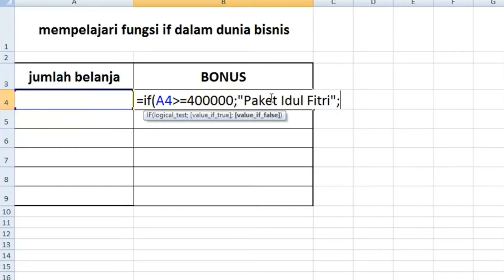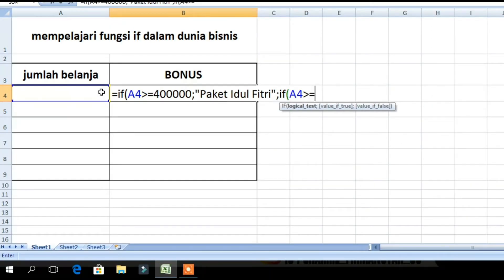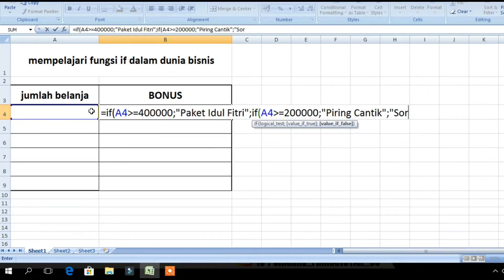Untuk pus yang kedua, kita pakai IF lagi. Apabila jumlah belanja lebih besar dari 200.000, maka akan mendapatkan Piring Cantik. Dan selebihnya, yang di bawah 200.000, maka tidak akan mendapatkan apa-apa. (For the second argument, we use another IF. If the shopping amount is greater than 200,000, then the result is Piring Cantik. Anything below 200,000 gets nothing.)